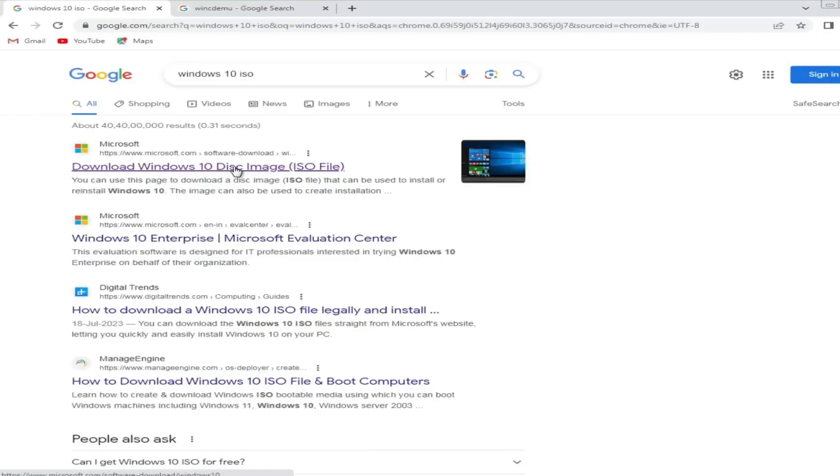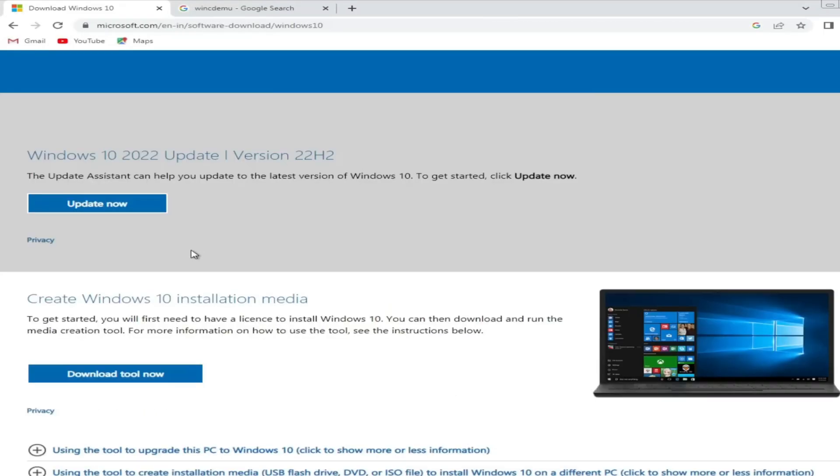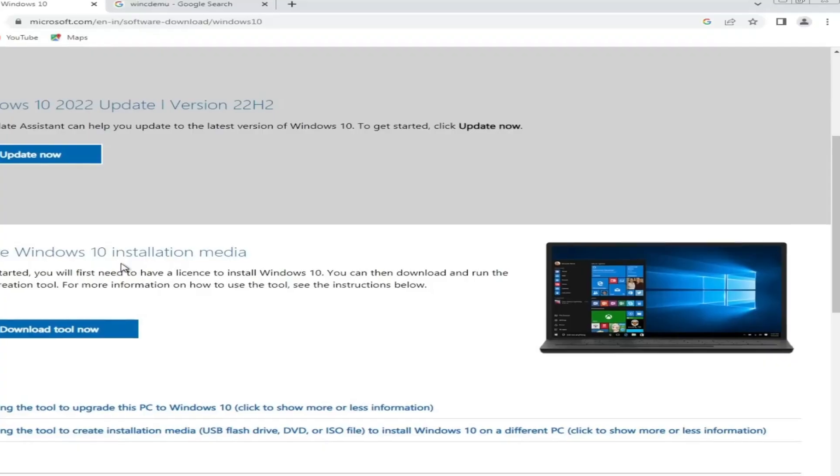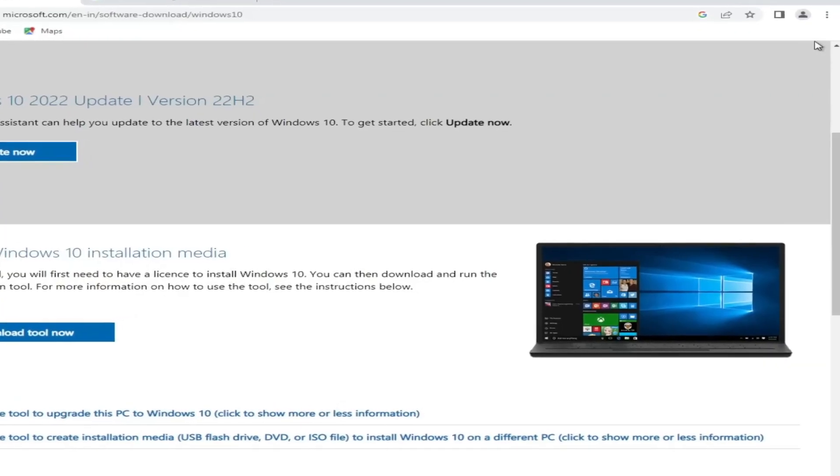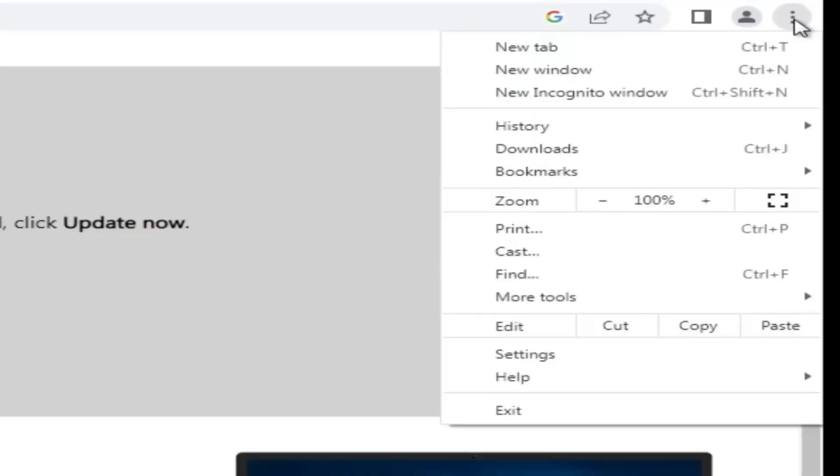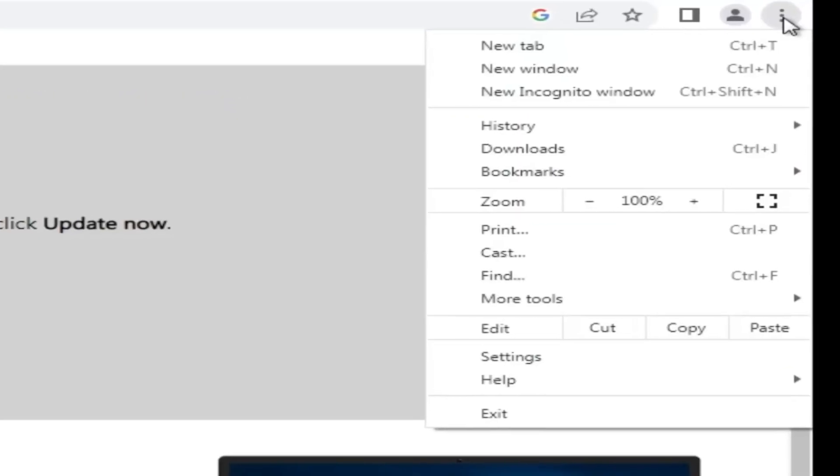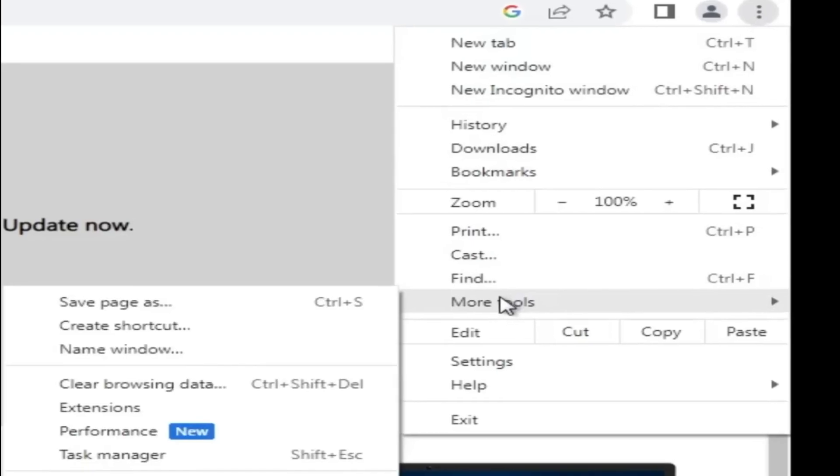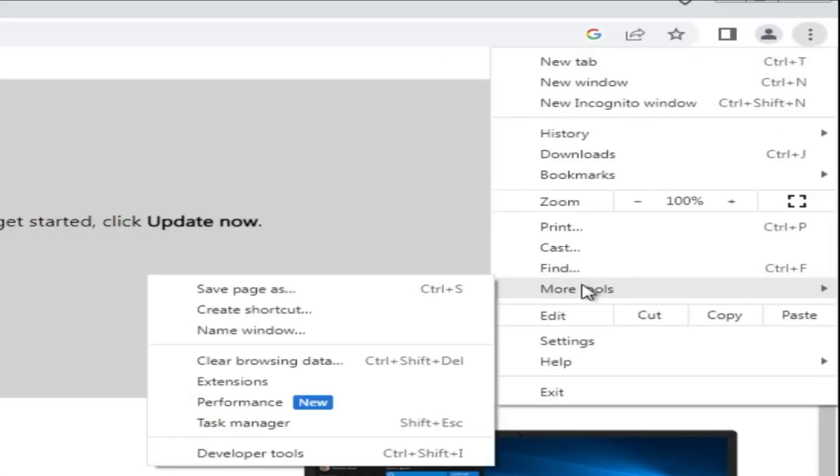Once you come up here, you will not find the Windows 10 ISO download option. So what you will have to do: click on the three dots at the right top of Chrome browser, then from the menu go to More Tools and click Developer Tools.